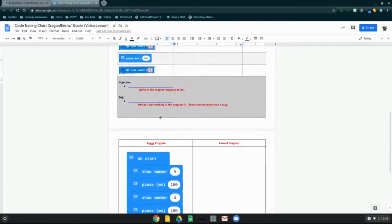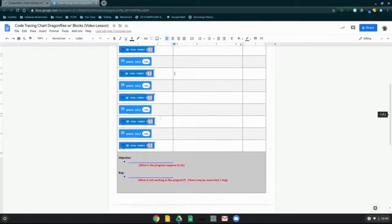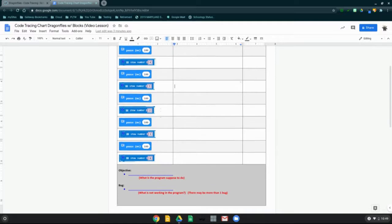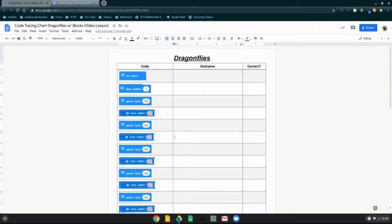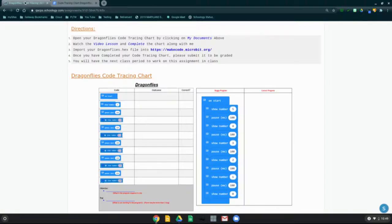We'll be filling this out together, so make sure the code tracing chart is open on your screen. Back in Schoology, the next step is to import our Dragonflies hex file into our MakeCode learning environment.